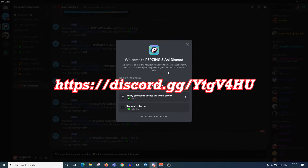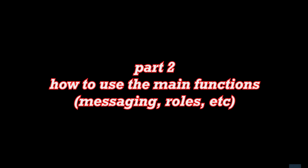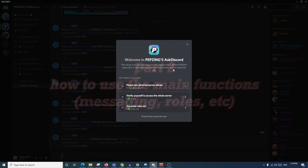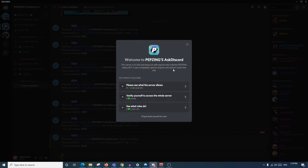If you'd like to try out joining a server and don't know where to begin, I would recommend joining my server - the link is down below in the description or on the screen right now.